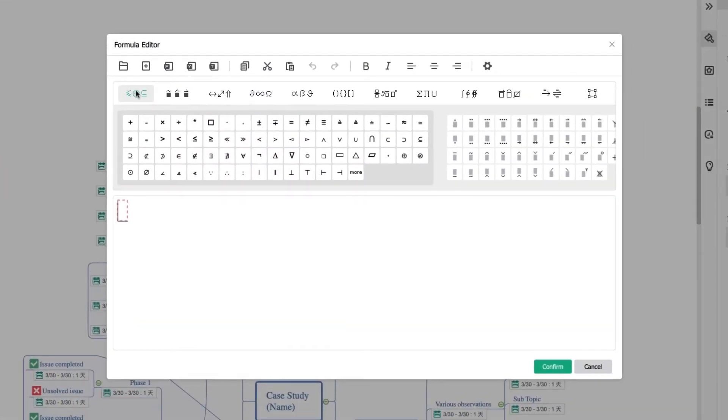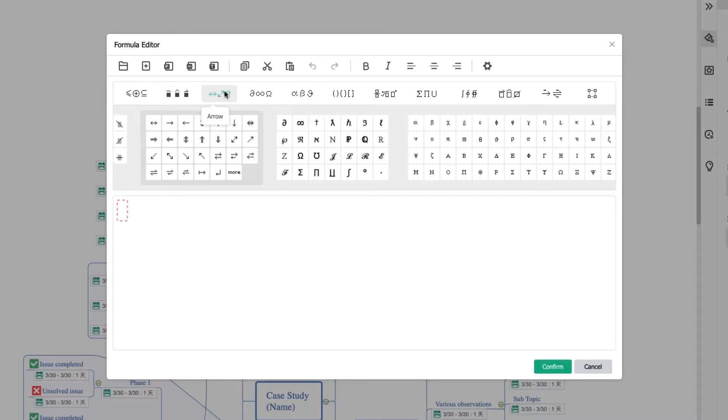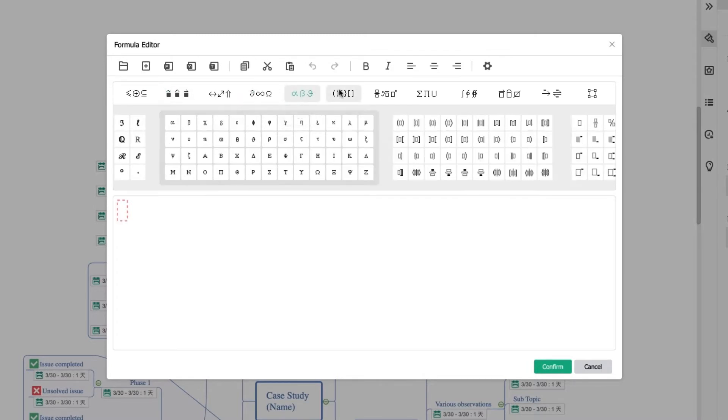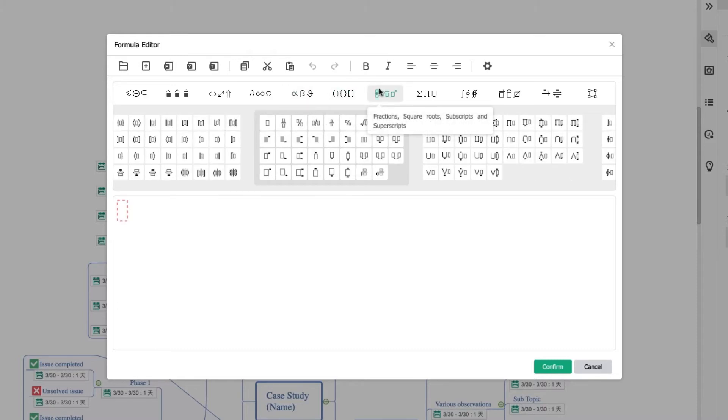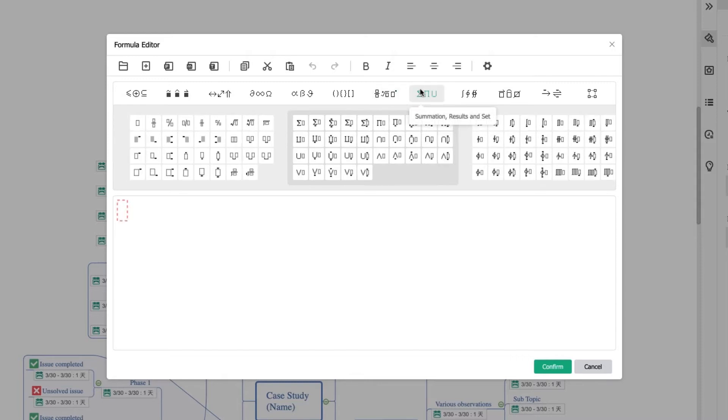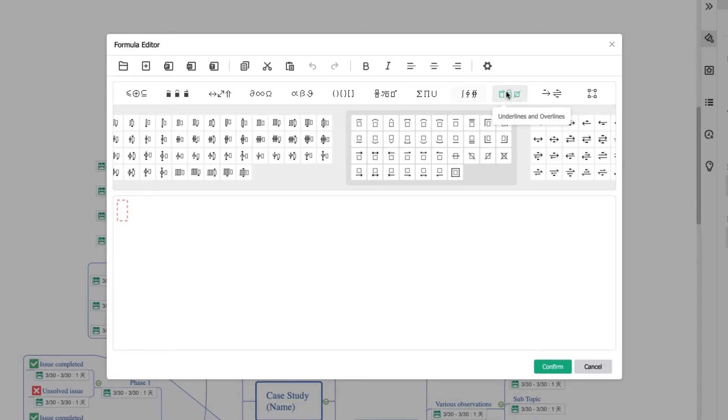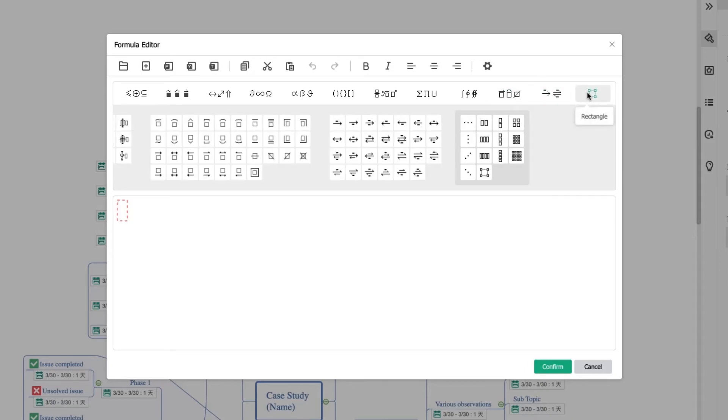There are 12 types of symbols you could choose, including relationship and operator, modifier, arrow, miscellaneous, Greek, separator, fractions, square, roots, subscripts and superscripts, summation results and set, integral, underlines and overlines, label arrow, and rectangle.